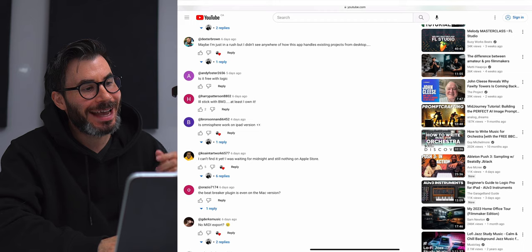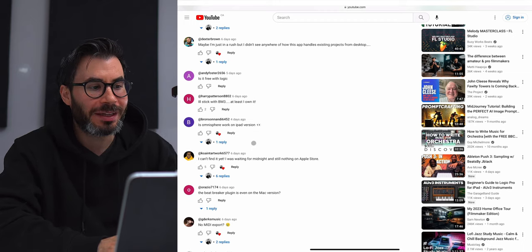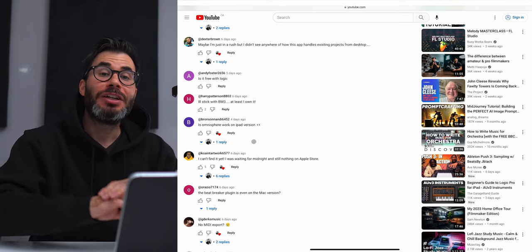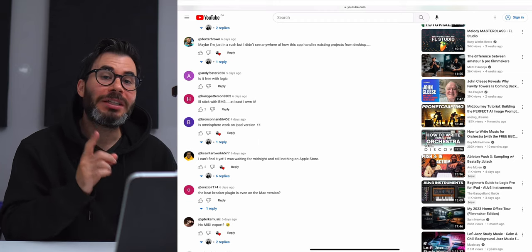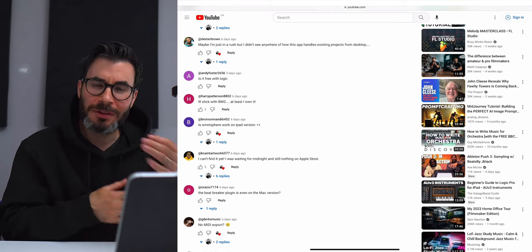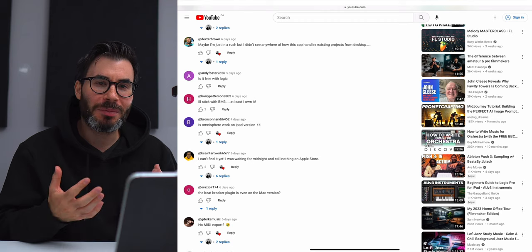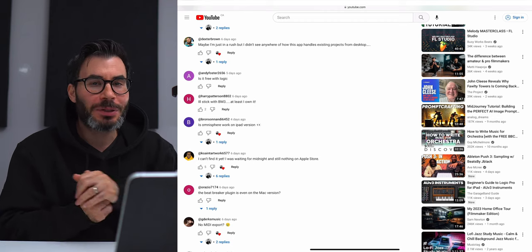Andy Foster 2656 asks: 'Is it free with Logic?' No, this is not included if you have the desktop version. There is a free trial for one month — definitely try it out and see if you like it. You can get that in the App Store. Logic Pro for iPad is subscription-based: it's $4.99 a month or $49 for the entire year. Try the free trial — it's one month to see if you like it.